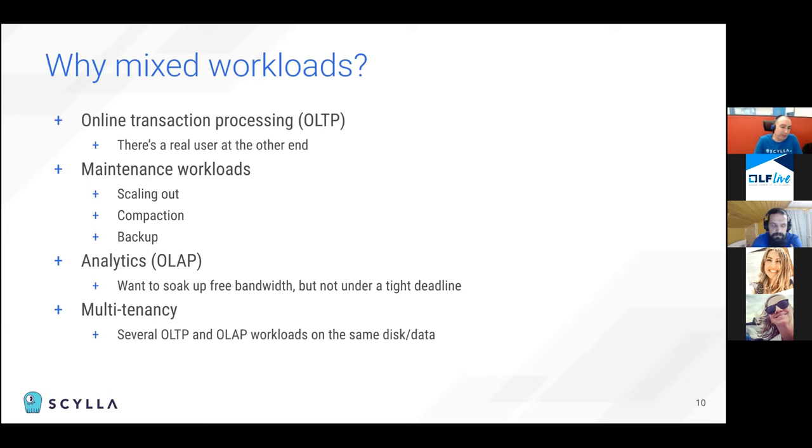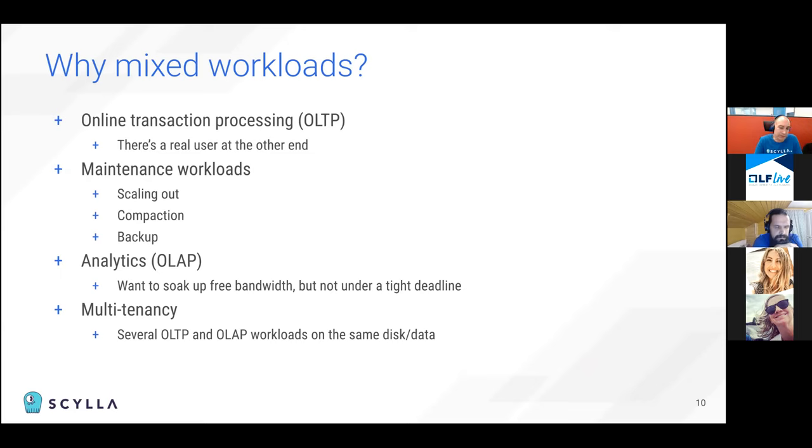The database can also run an analytics workload in parallel with the online transaction processing workload. And the idea here is that there is spare CPU and disk bandwidth. And we want to use it. We don't want to let the machine go idle. And we want to use it towards something productive like analytics. But we don't want it to hurt the main workload. And also there are multi-tenancy workloads where you're running several different OLTP workloads together using the same CPU, disk, and data. And that's common with microservices.